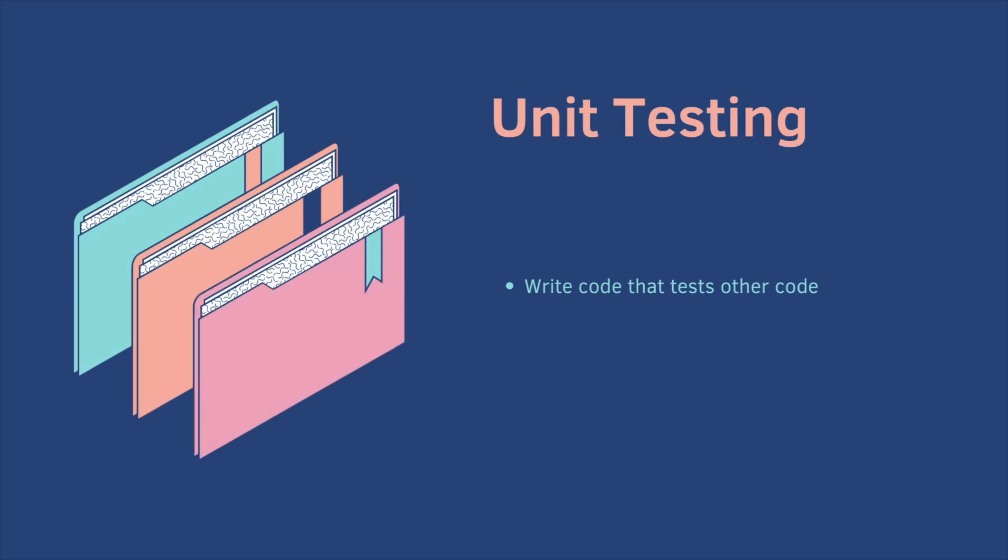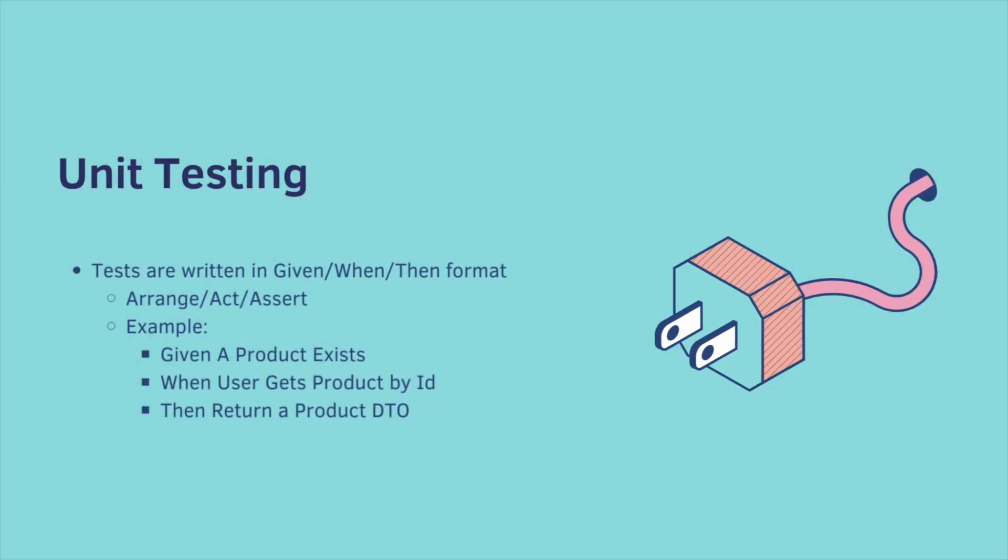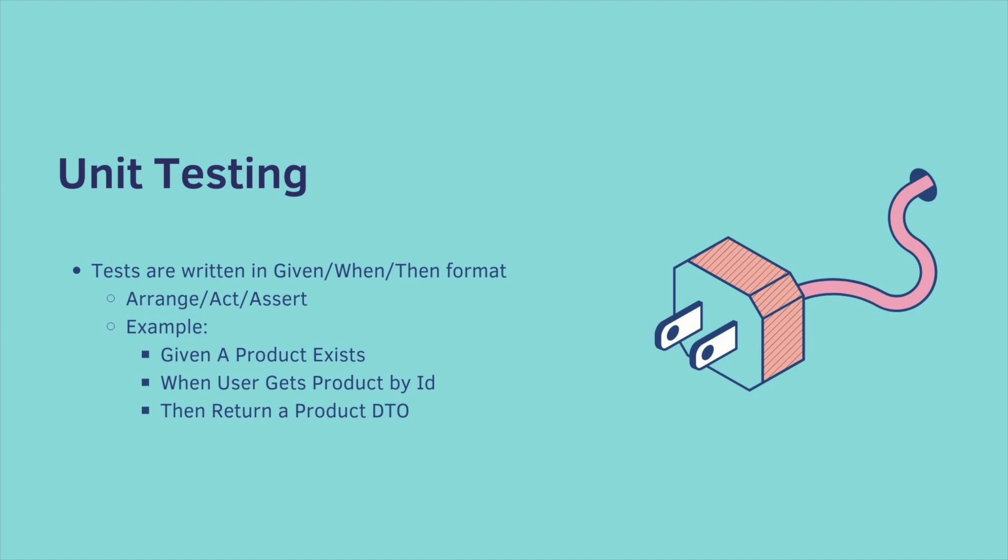Unit testing is when you write code that tests other code. Tests are written in a given when then format, so given some prerequisite state, when the user acts upon something, then an outcome. You might also hear it called Arrange Act Assert, same thing.